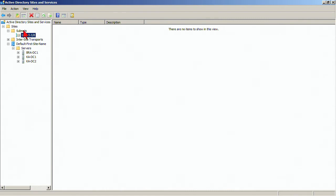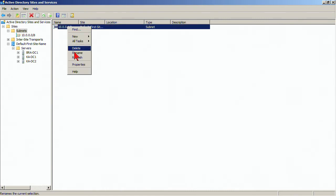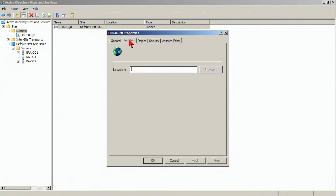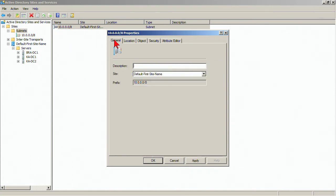Now that's the actual subnet. If you want, you can provide a better description and we can also provide a location. So we'll say that this is the Chicago site, main subnet in Chicago. We don't have to do that.